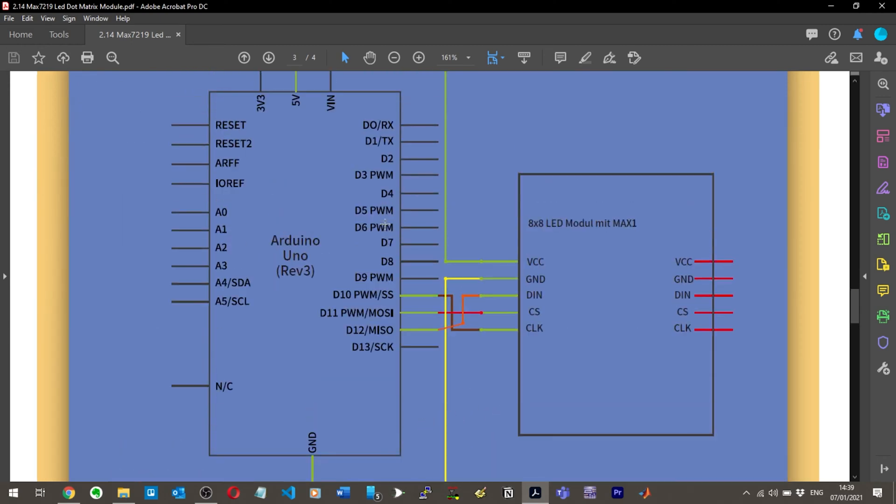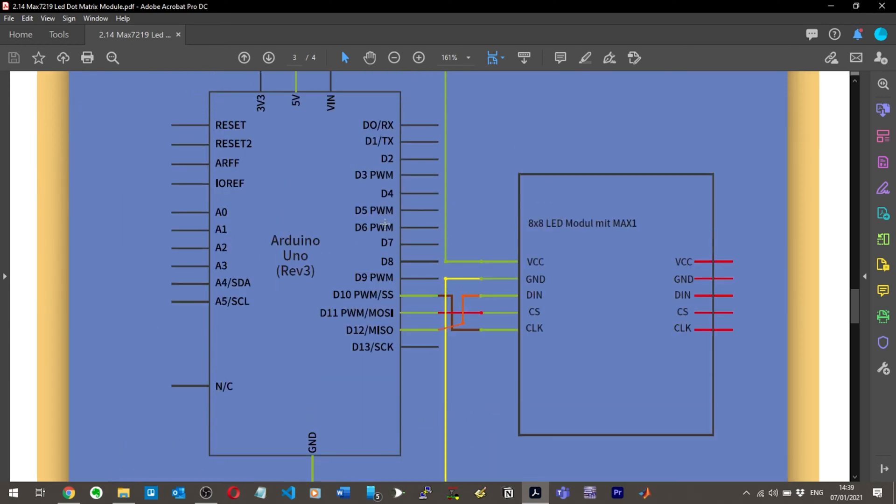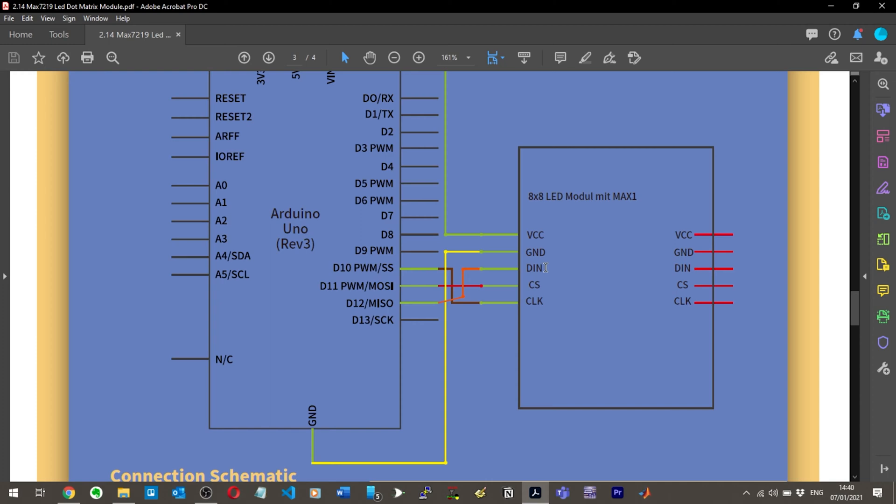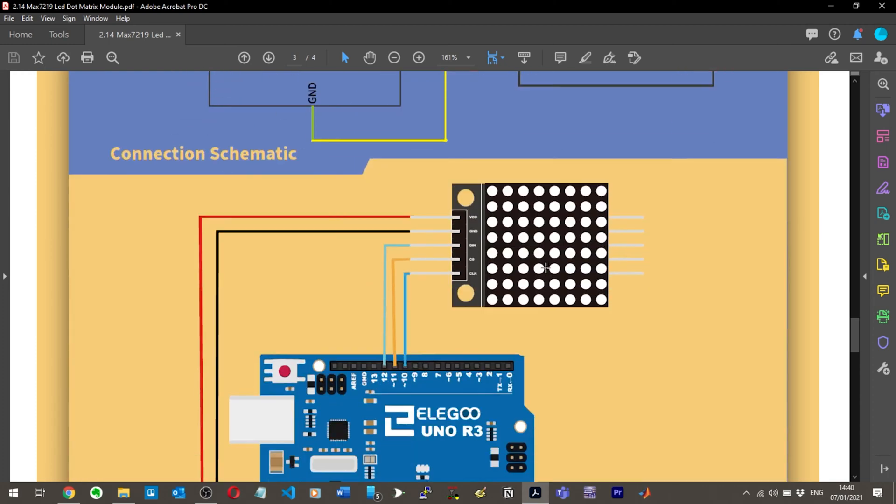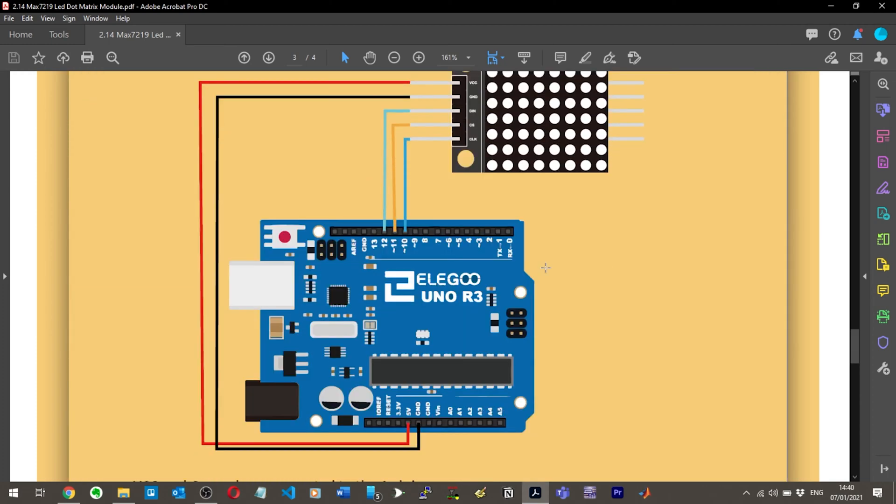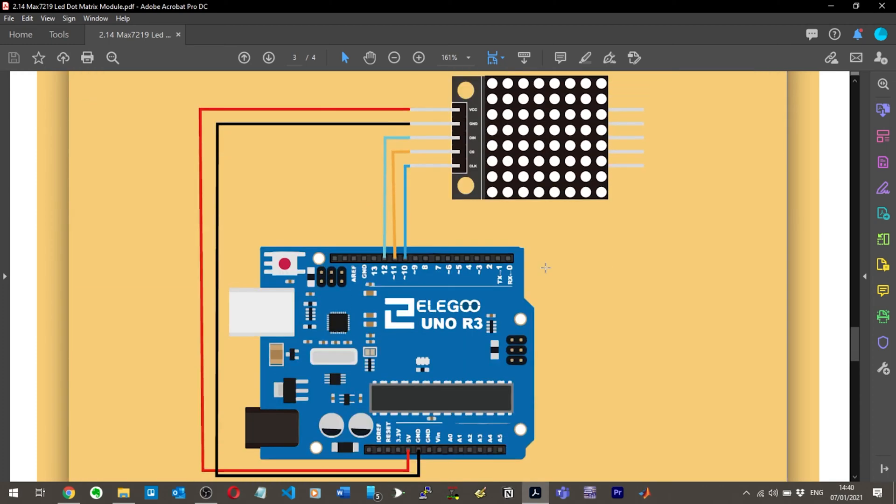So it looks simple enough. It's just VCC to five volts, ground to ground, and then we've got three pins on either side. We're just connecting one side. Then we've got a DIN pinout which goes to D12, a CS pinout which goes to D11, which is a pulse-width modulation pin. And then we've got a clock signal going to D10, which is also PWM.